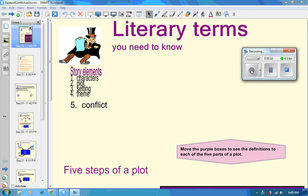Hey, sixth grade. Today we're going to do a lesson on conflict and the role that that plays in a story.